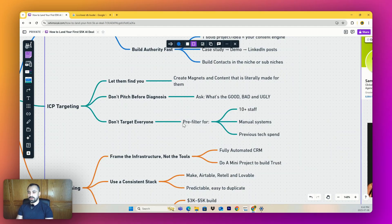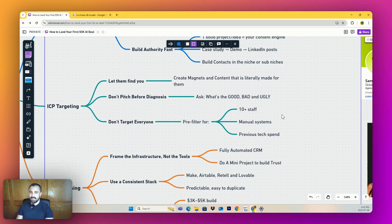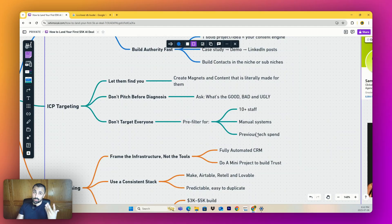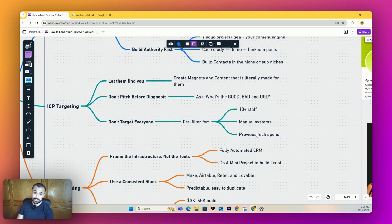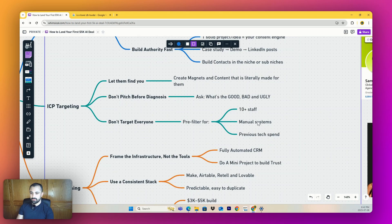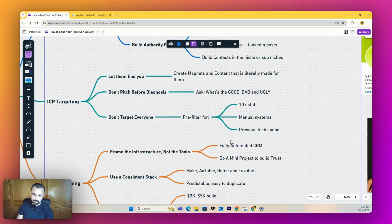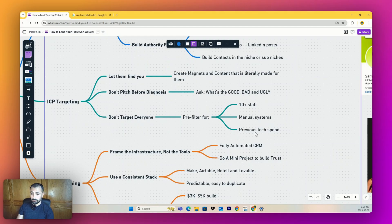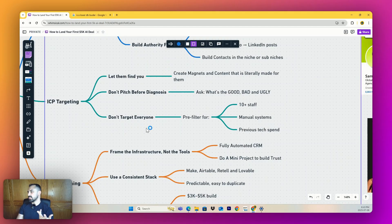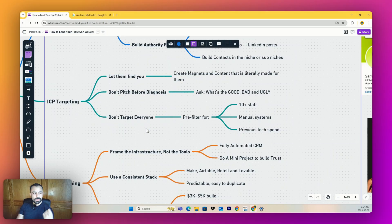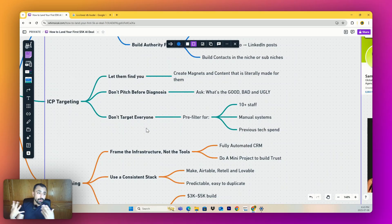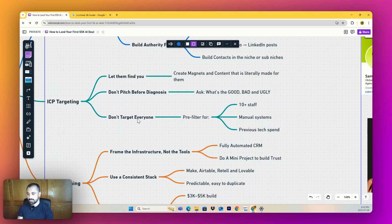Stop targeting everyone. For example, I pre-filter for companies with 10+ staff - obviously they're going to be making more money and there's more opportunities for systems to be put in place. I look for manual systems. Manual systems show me there's an opportunity. I look at previous tech spend. I ask them: have you ever put money into ads? Have you ever worked with an agency before? These simple things will shock you.